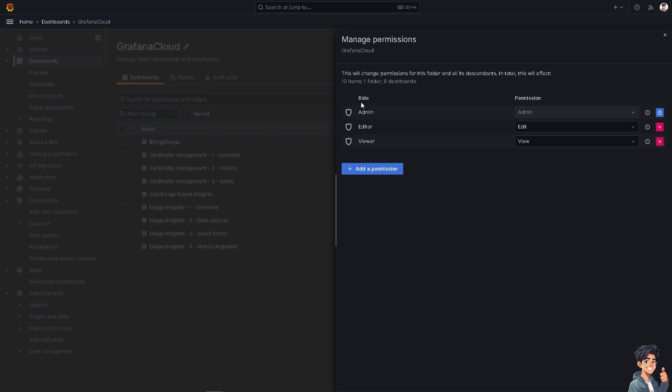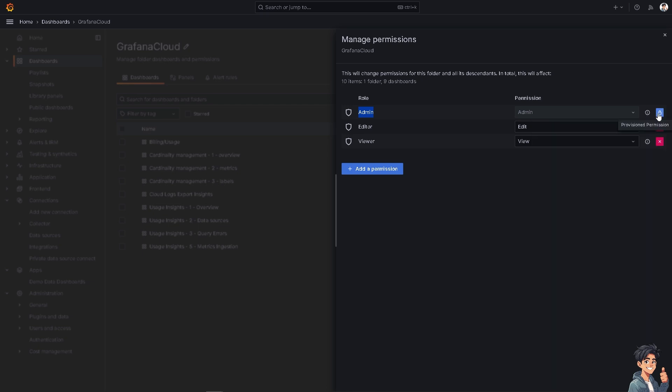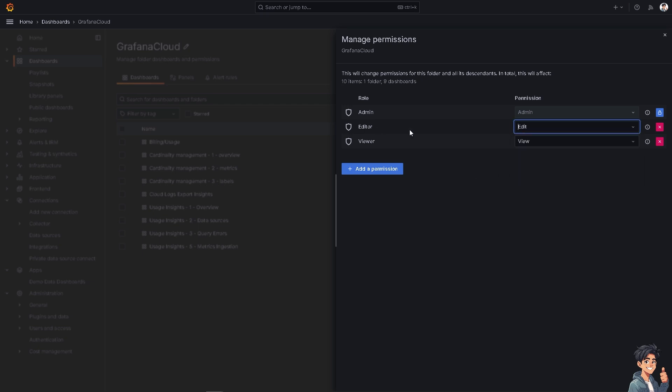For example, the admin is going to be in the role, and these are going to be the permissions. Provision permissions. Now you can see in editor, he has the following on edit and the viewer as view only.